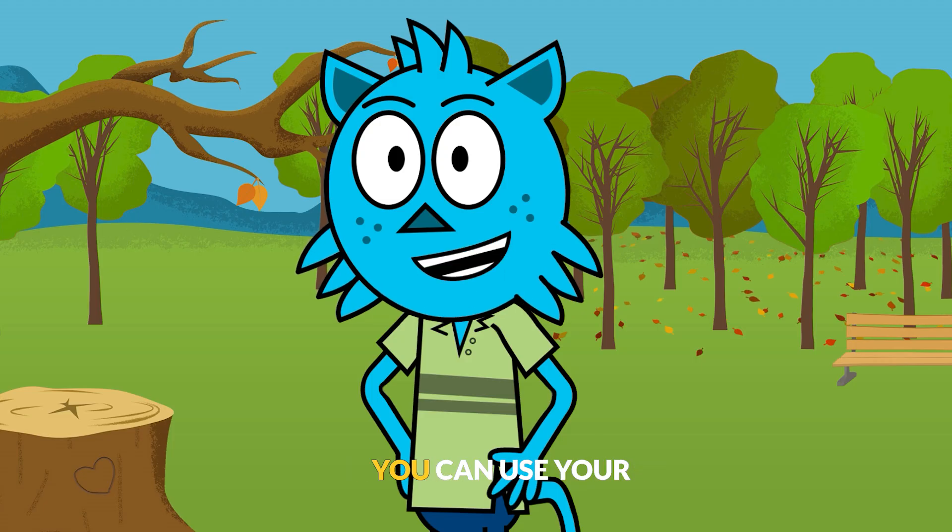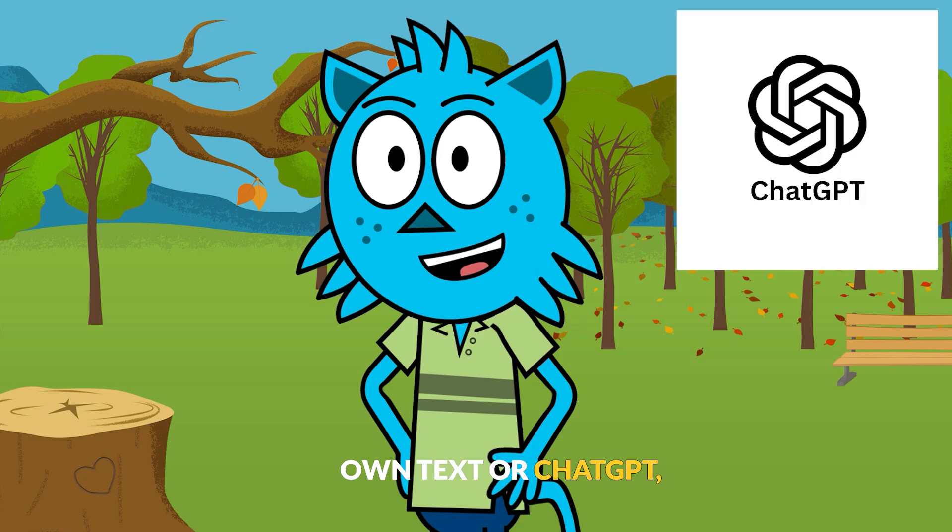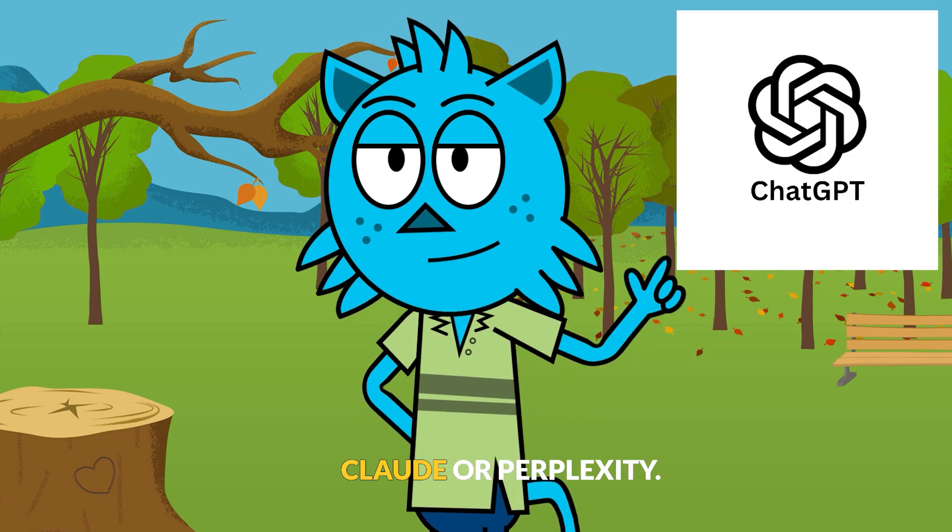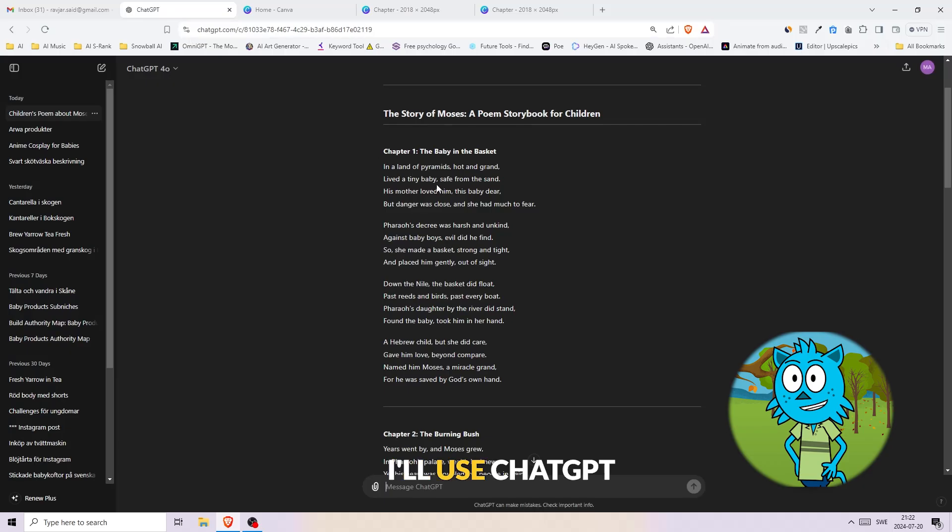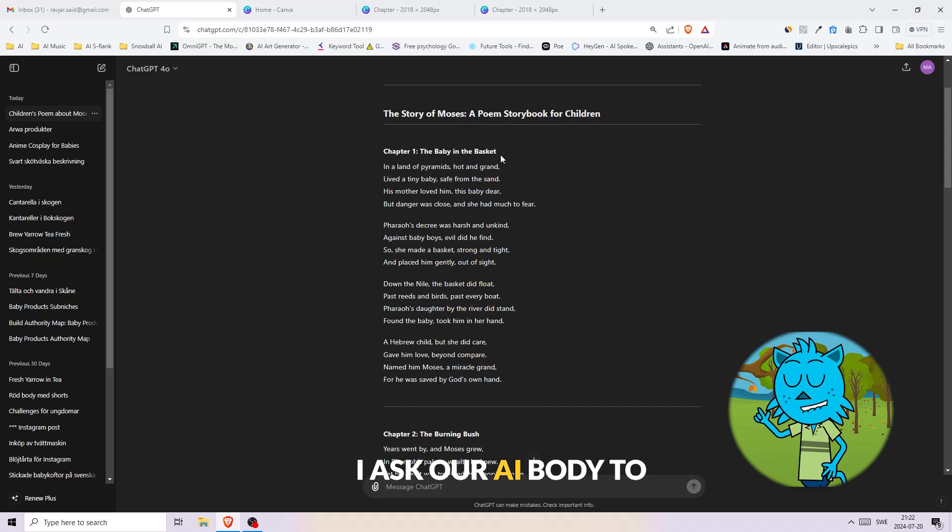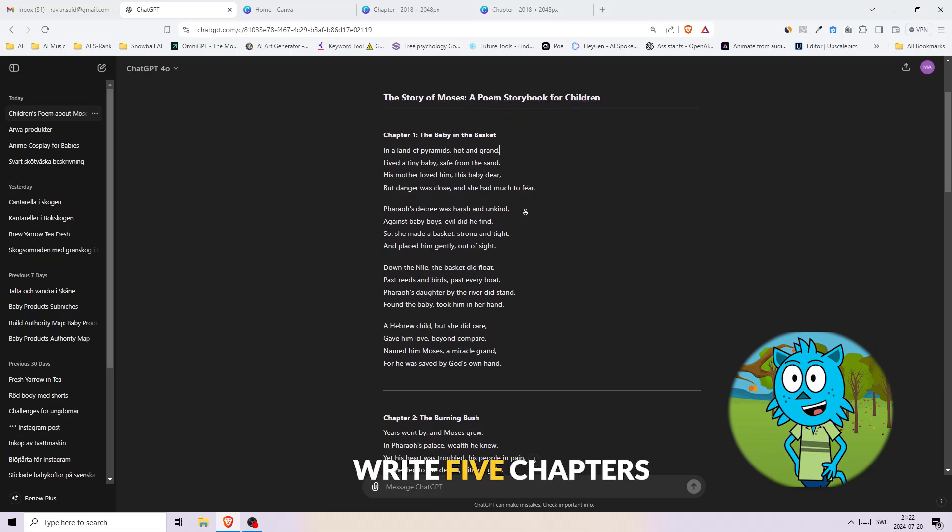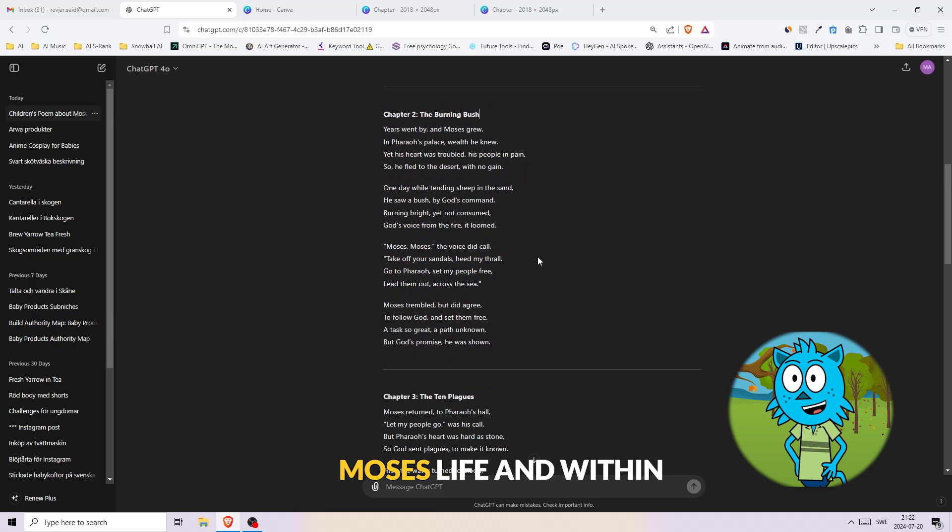Next up, we're calling in the big guns. For this step, you can use your own text or ChatGPT, Claude, or Perplexity. I'll use ChatGPT to create our story. In this video, I ask our AI buddy to write five chapters of poems about Moses' life, and within seconds we have the poems for our book.